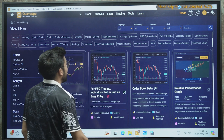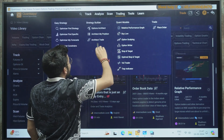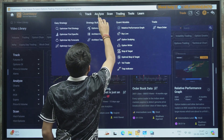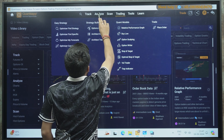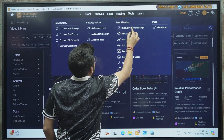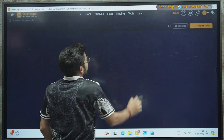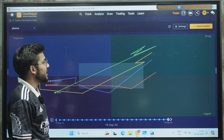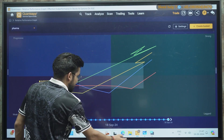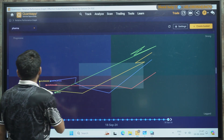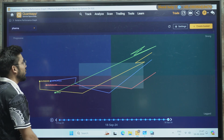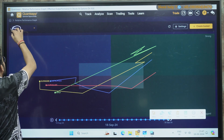For that, in the Quantsapp application, when you go into Trading, there is a feature called the RPG — Relative Performance Graph. The RPG is built on these two factors: volatility and price.